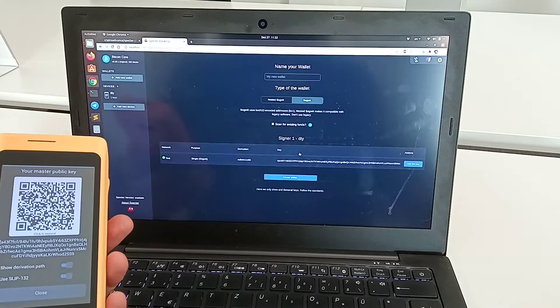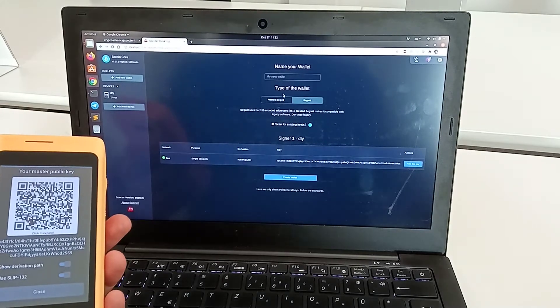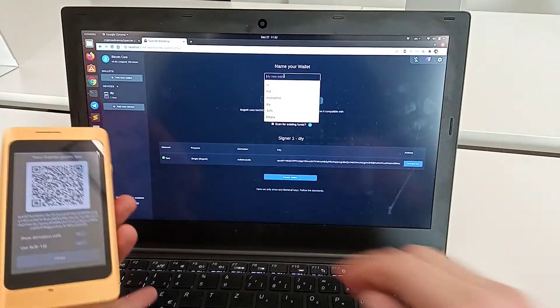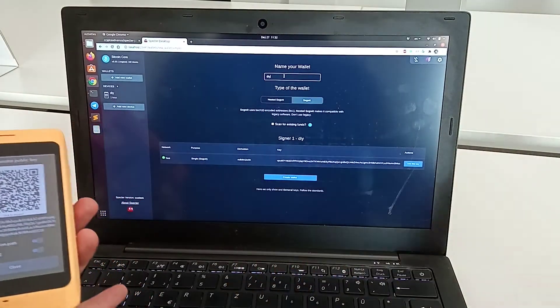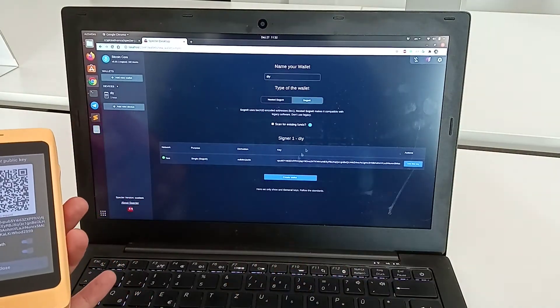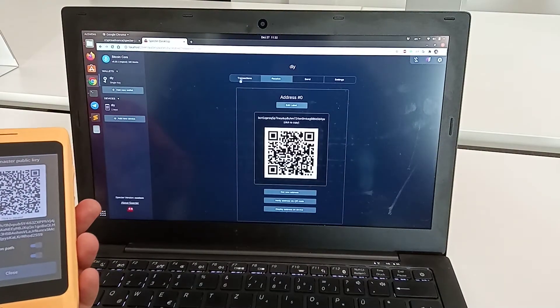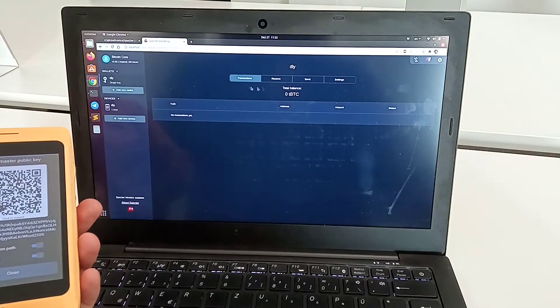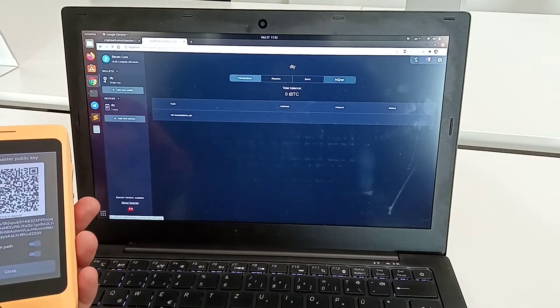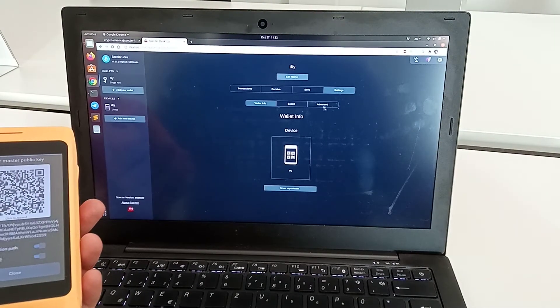We add the device and now we can create the wallet. Let's name it and create the wallet.